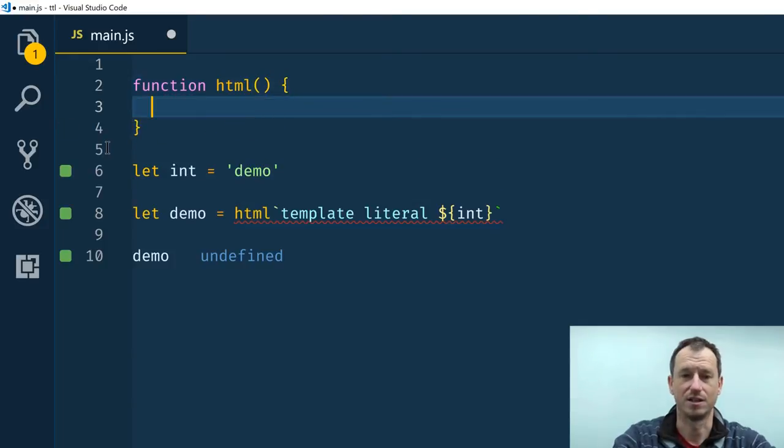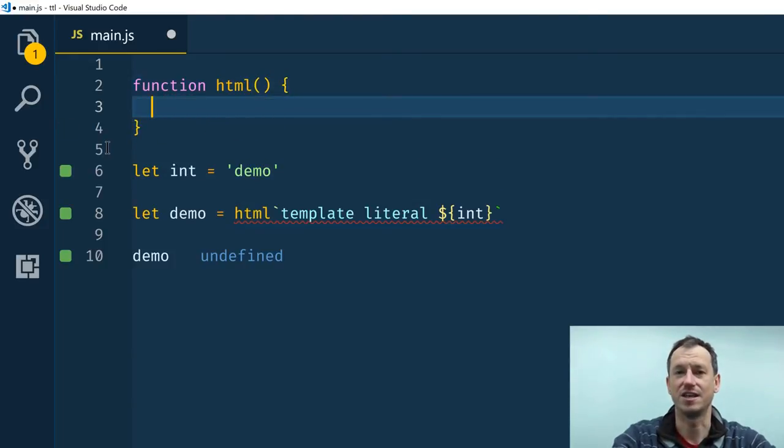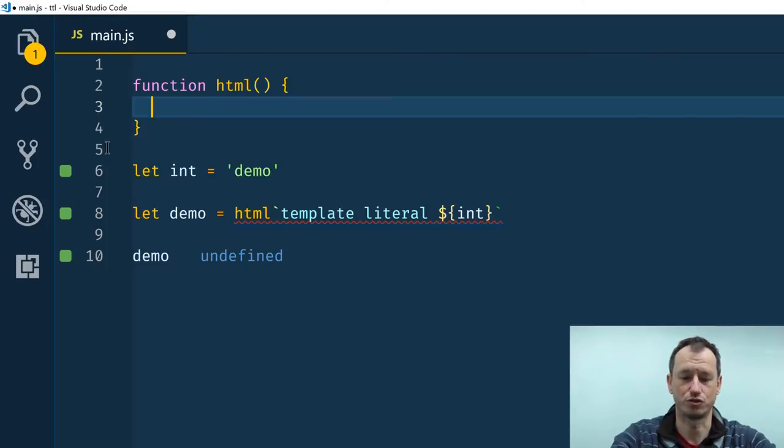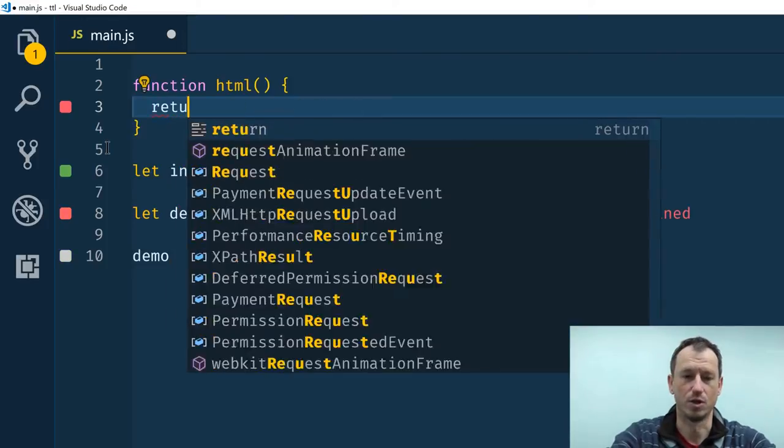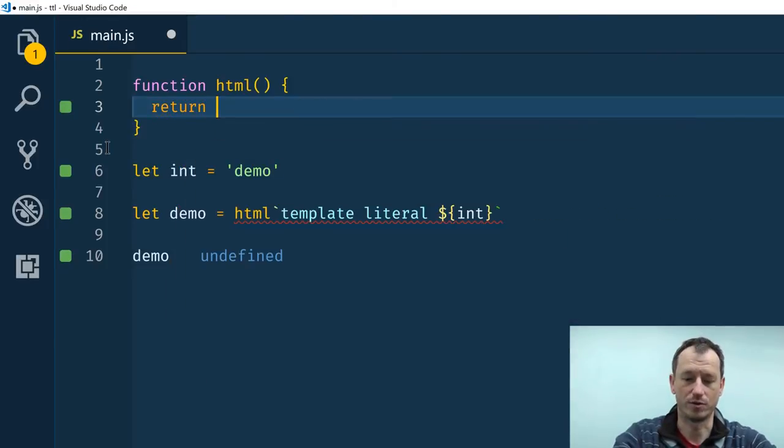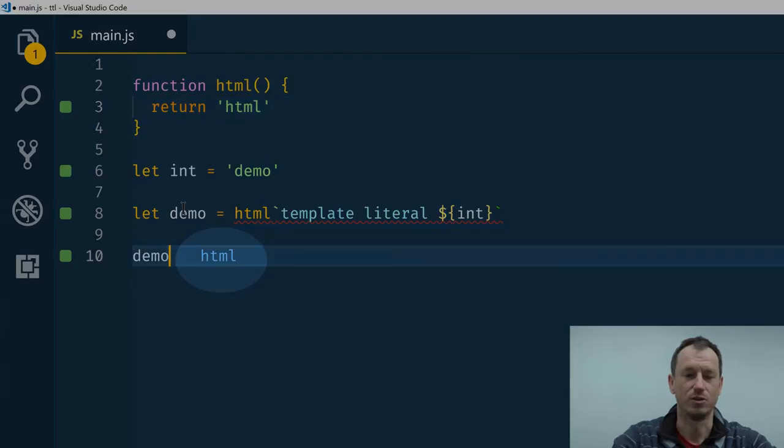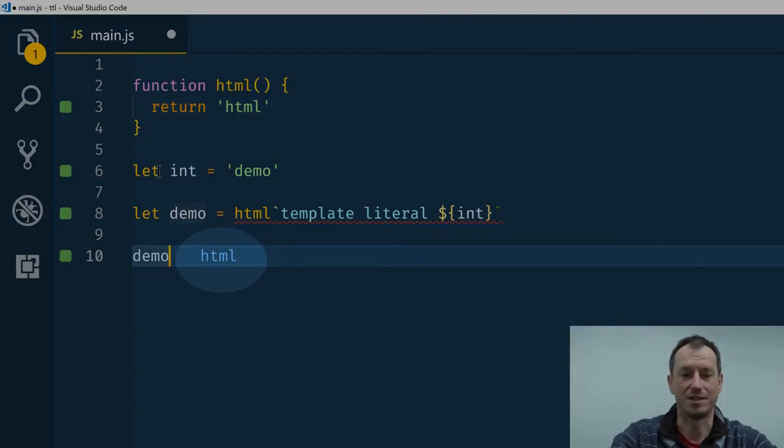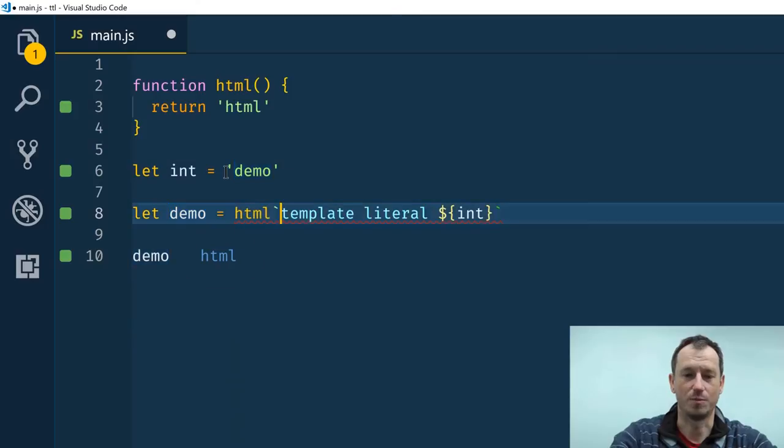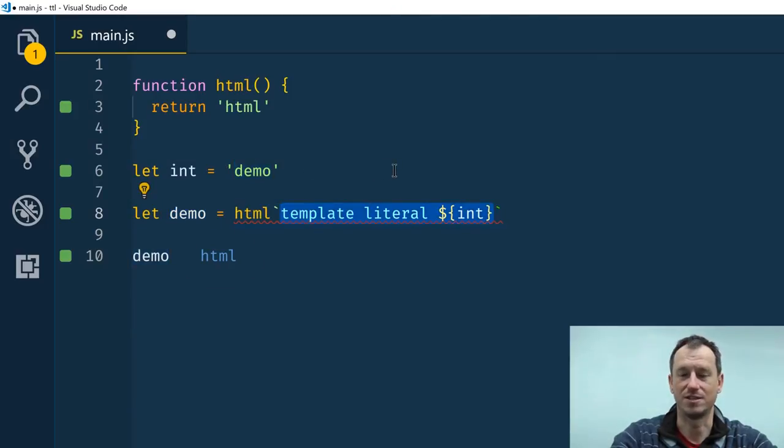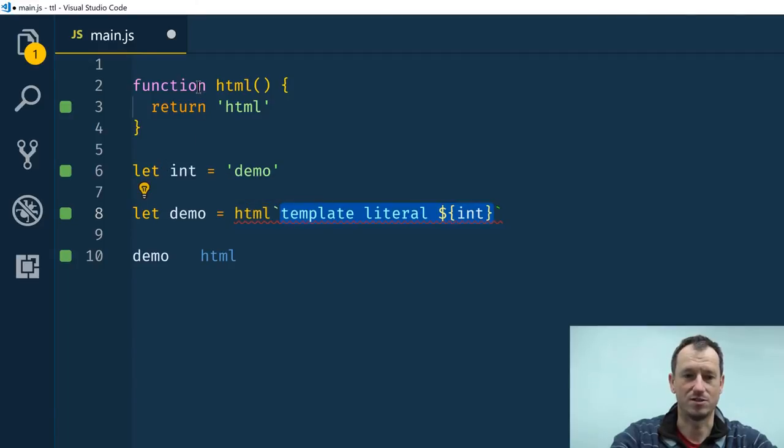So if we just hard-coded something, you can see now our demo is not being set to this template literal, it's actually being set to the value returned from our tag function.